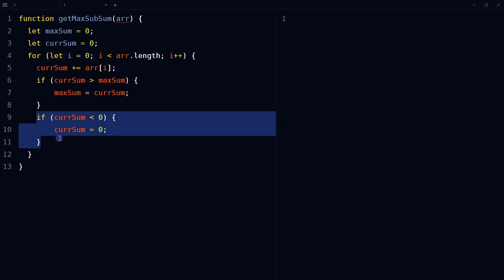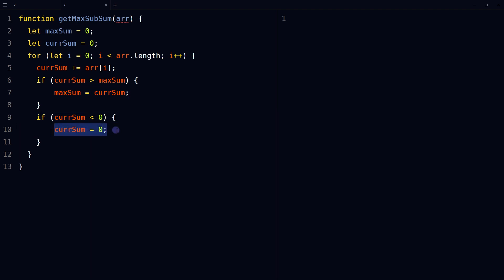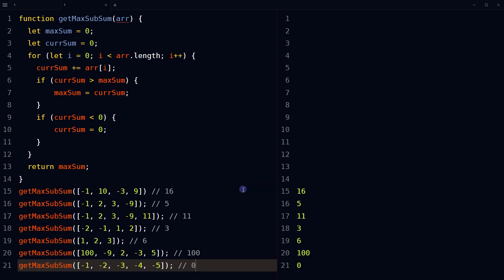If currentSum is less than zero, reset currentSum to zero. After the loop finishes, return the final value of maxSum. Call the function with the array as its input, and the function will return the maximum sum of a subarray in the input array.